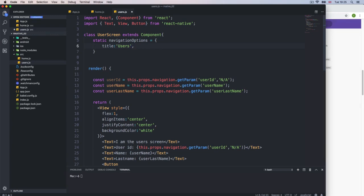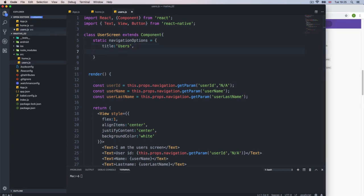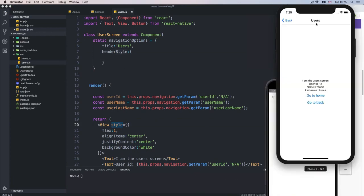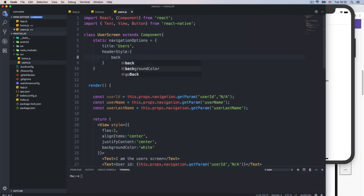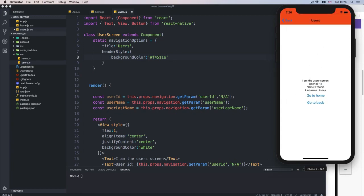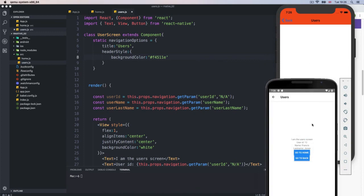I'm going to add a comma. You get a property called headerStyle — header, then style, opening and close. This will add a style property to the actual header background. For example, with headerStyle, you can add backgroundColor and set it to a reddish color like F4511E for a nice red. If I go to users, we get the background color, and same thing for Android.